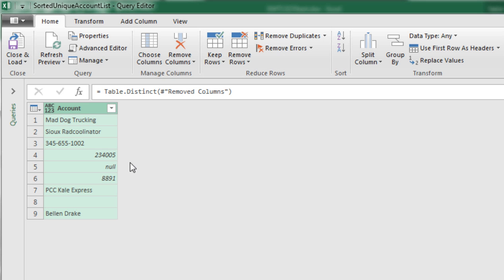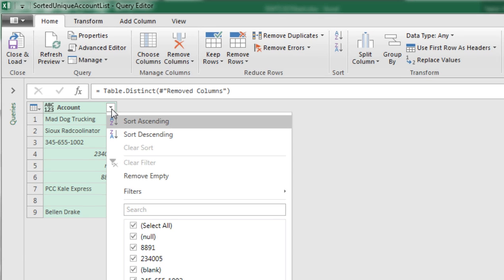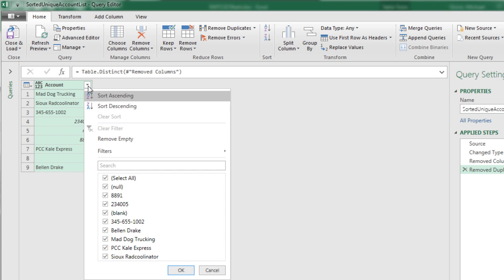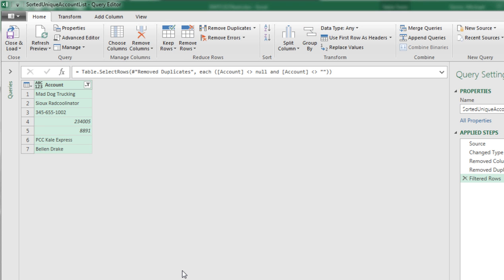Now I have a null and an empty cell here, and I would like to remove those. So I simply use the Filter drop-down, uncheck Null, uncheck Blank, click OK.